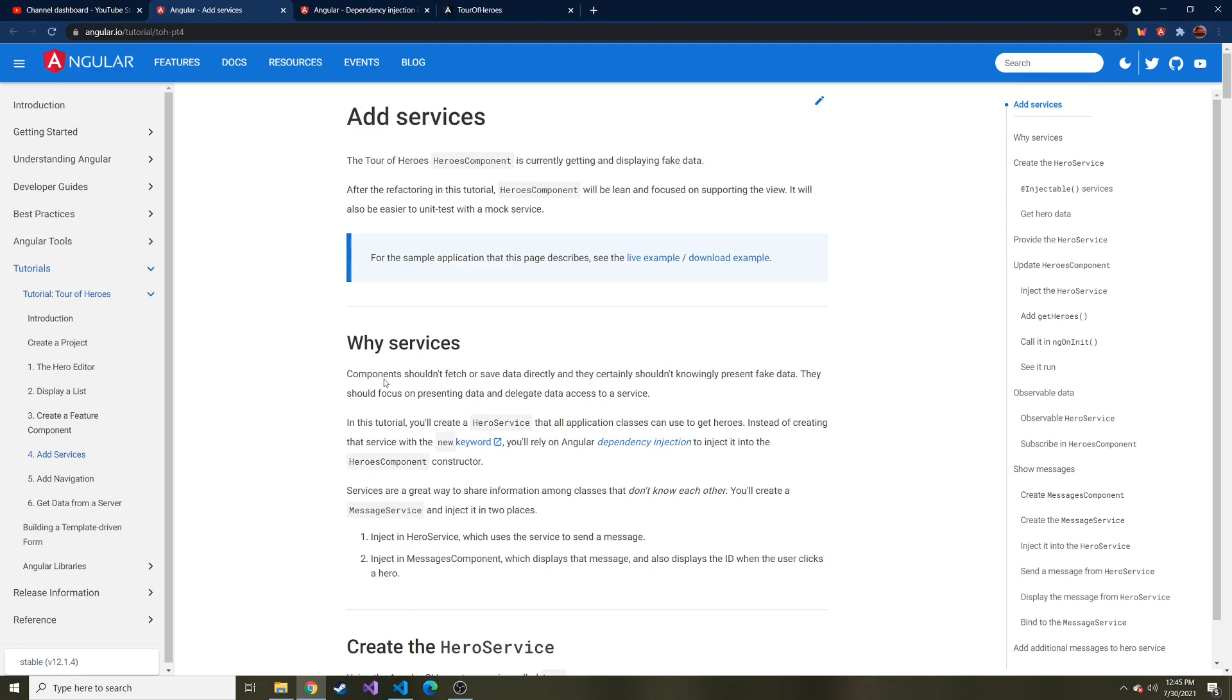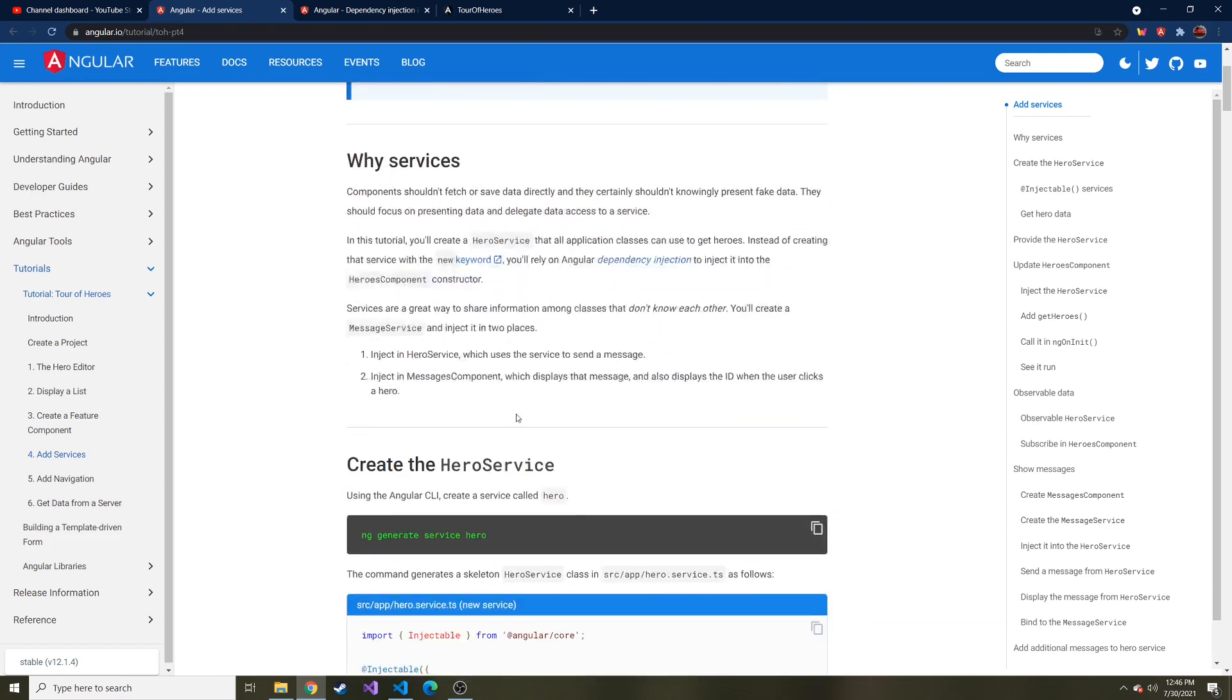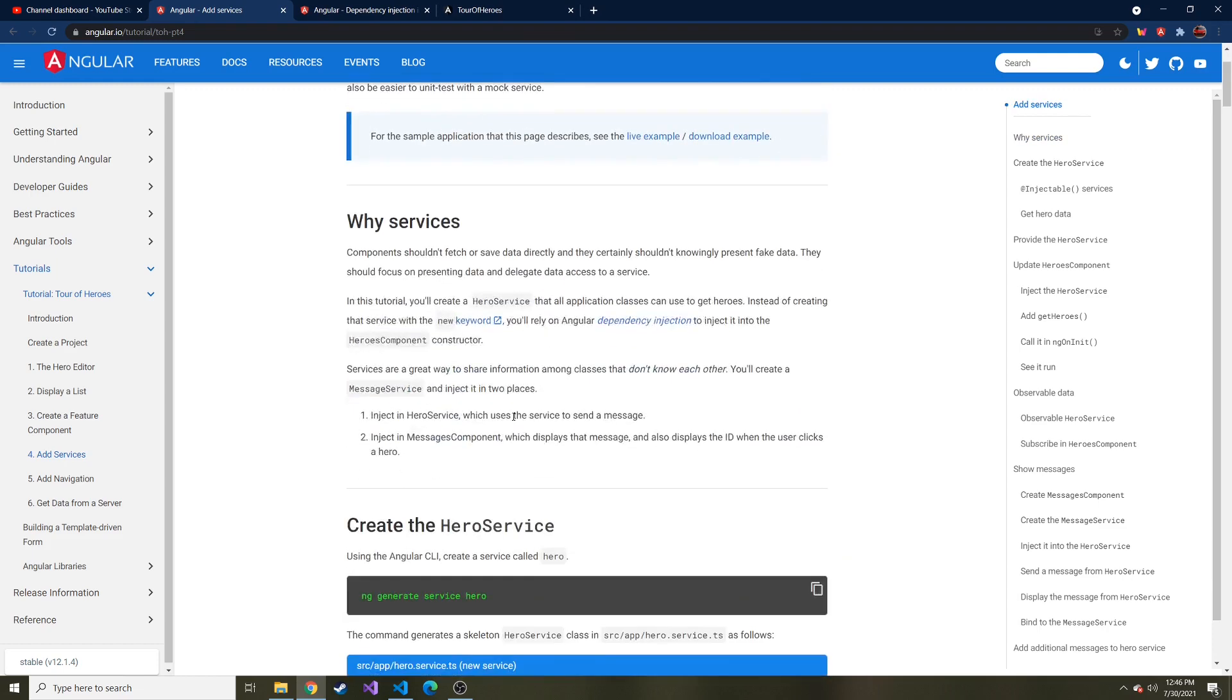It should just get the data and then display it in the HTML. We're going to have a service, which you can think of as a middleman hosting that data. Maybe it's going to call an API saying give me this data, it'll retrieve it from the API and then send it to the components that need it to display it. You can think of it as a place for all your logic to go.